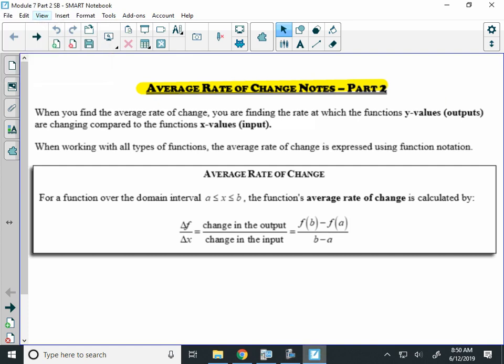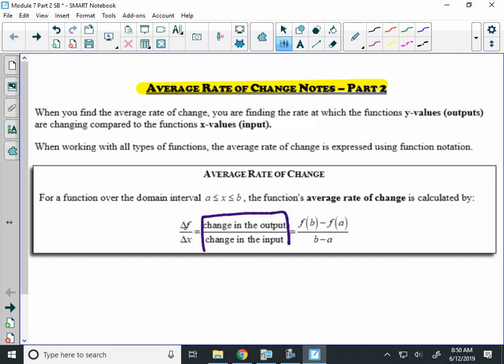Alright, module 7, part 2, rate of change with equations and graphs. Now, in the box here, it says that there's a formula for rate of change. And it says the rate of change is equivalent to the change in the output over the change in the input.